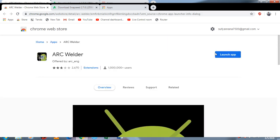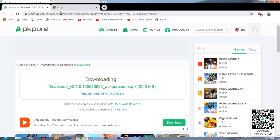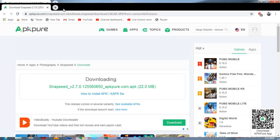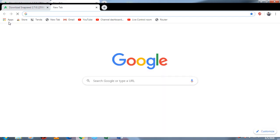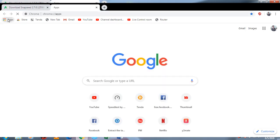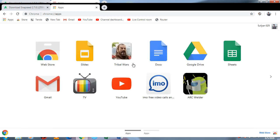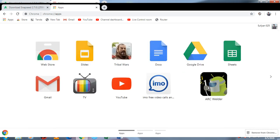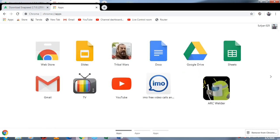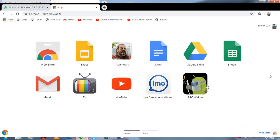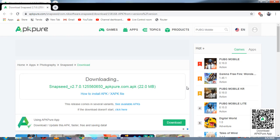After that, you have to open the apps section and here you can see ARC Welder is installed. Click on ARC Welder, and here you can see it is saying add your APK.